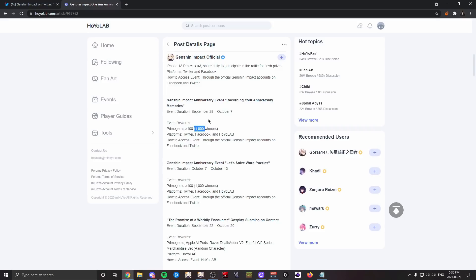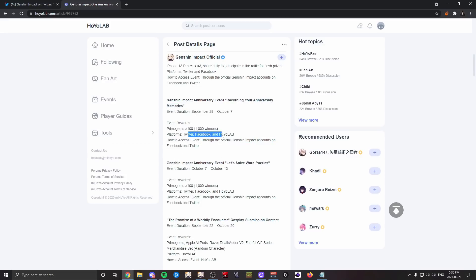As you can see, it's recording your anniversary memories. How to access: through the official Genshin Impact accounts on Facebook and Twitter platforms—Twitter, Facebook, and HoYoLAB. But yeah, basically this is just like a single pull—not even a single pull. 160 primogems is a single pull, so just like a fraction of a single pull if you win.